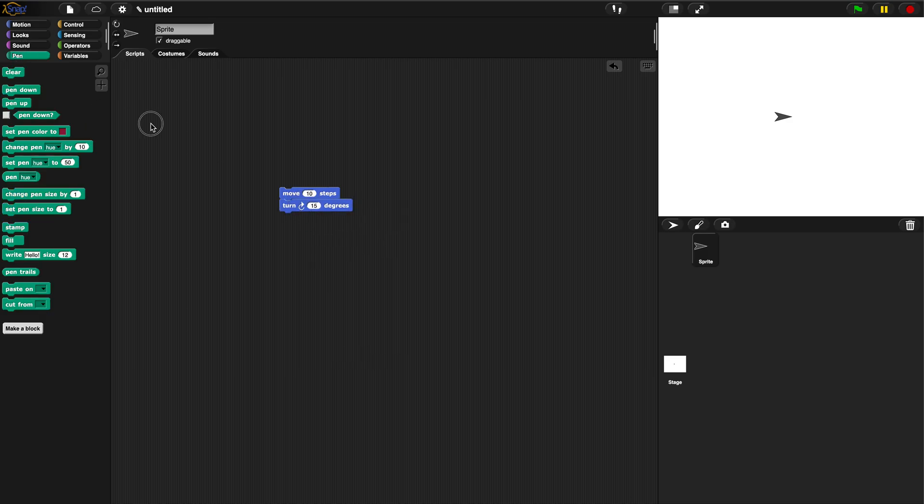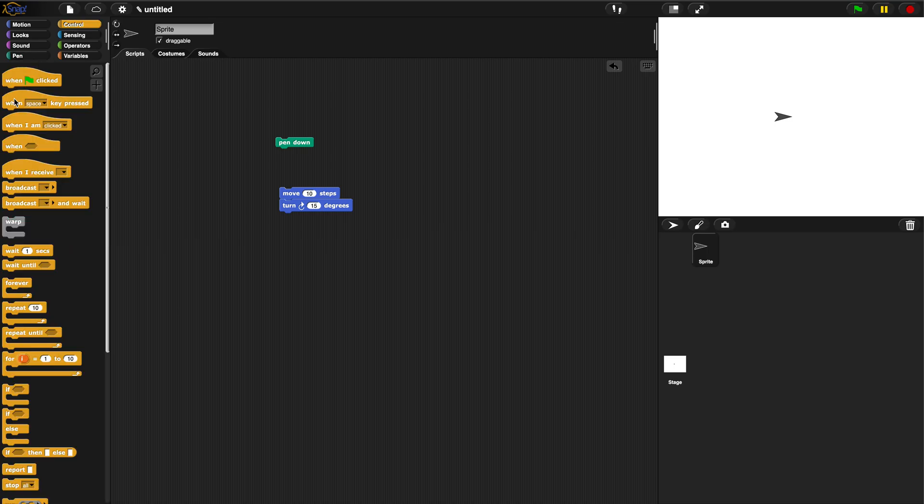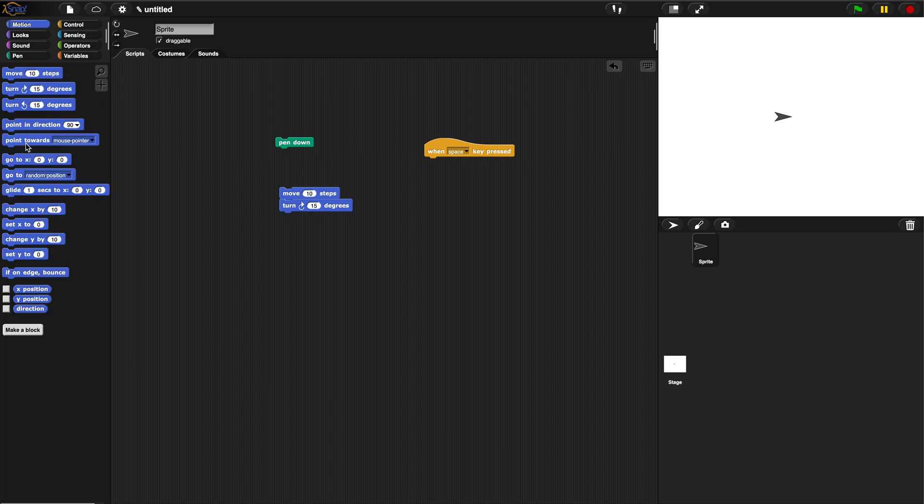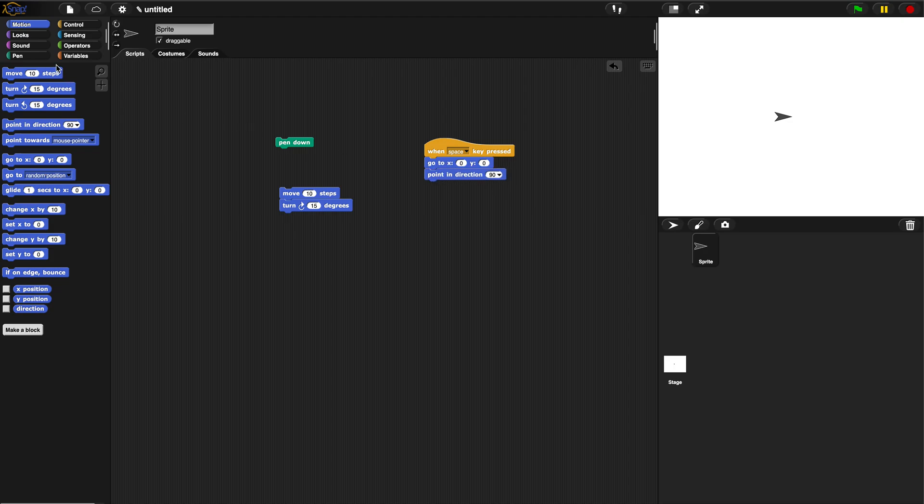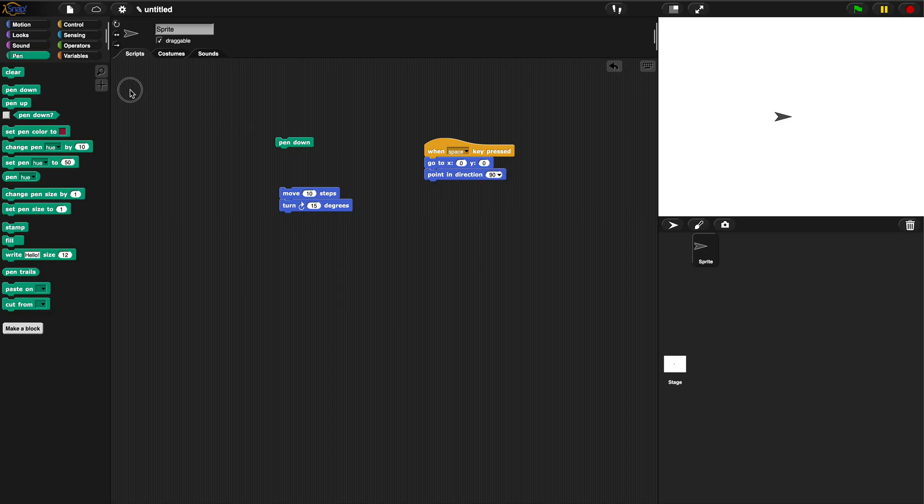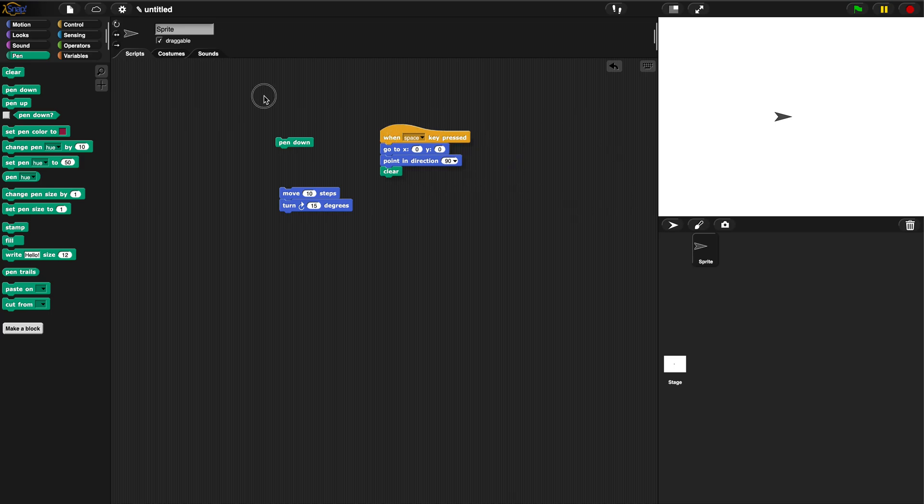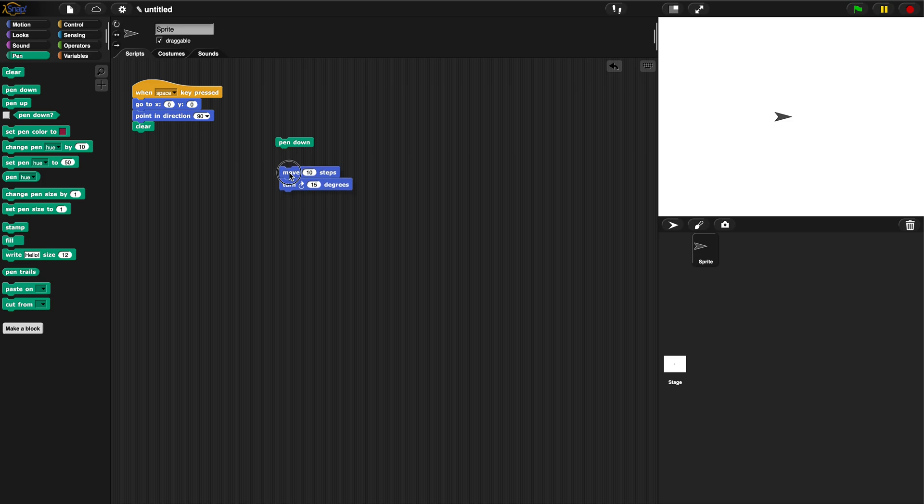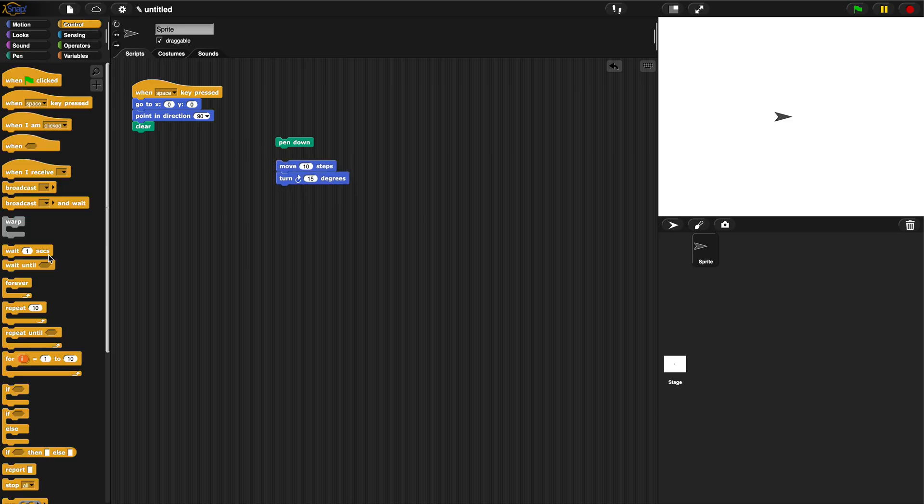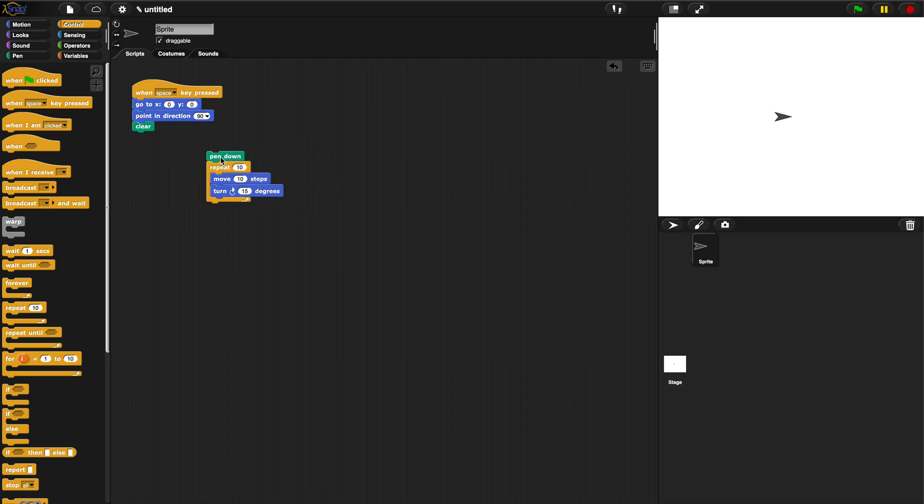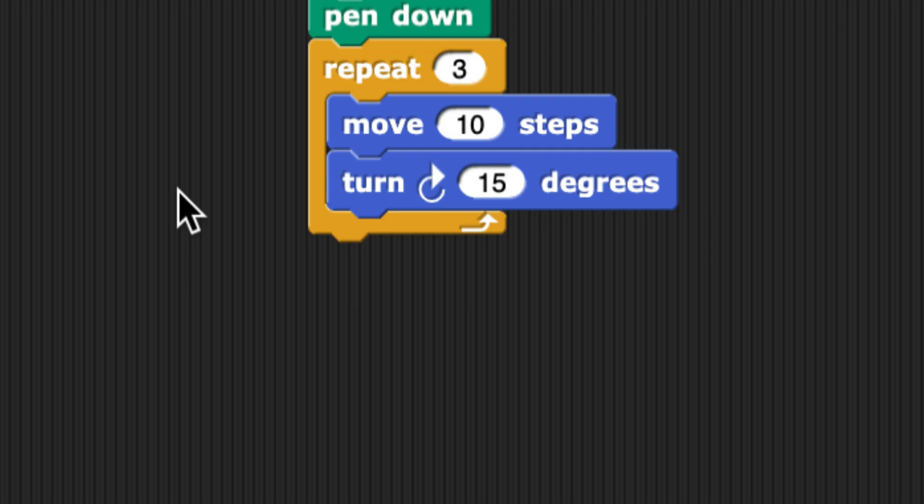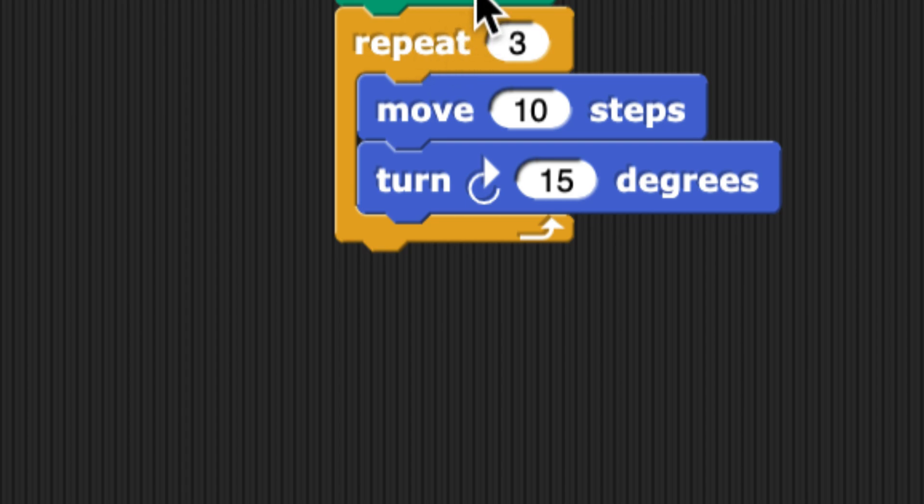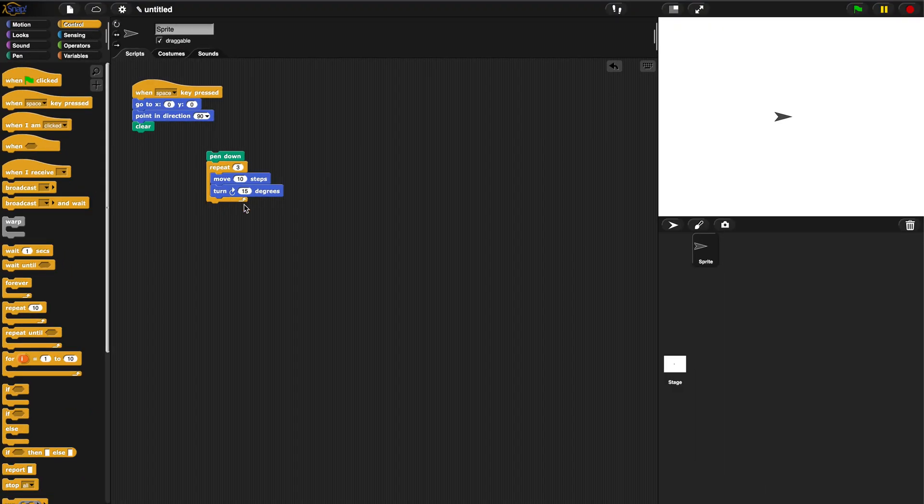We might have a pen down since we're drawing. I always like to make this little when space key is pressed, go to zero zero, point ninety degrees and clear. It's just an easy way to press the space key and clear the screen. So pen down, move 10 steps, turn 15 degrees - it's a triangle so we're going to loop that for the number of sides that a triangle has. So three times, repeat three. Your algorithm looks like this for a triangle.